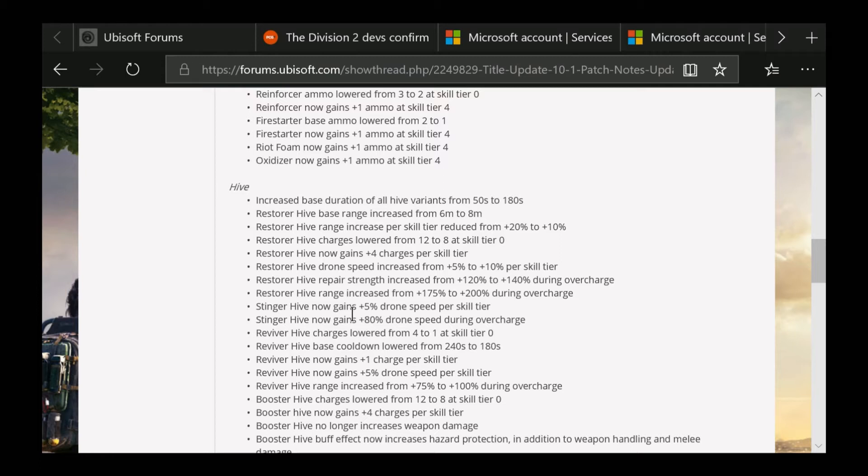Here's the Reviver - lowered from 4 to 1 at skill tier zero. Base cooldown lowered from 240 seconds to 180, which is really nice for the base because this thing took absolutely forever to get back. Reviver Hive now gains plus one charge per skill tier.